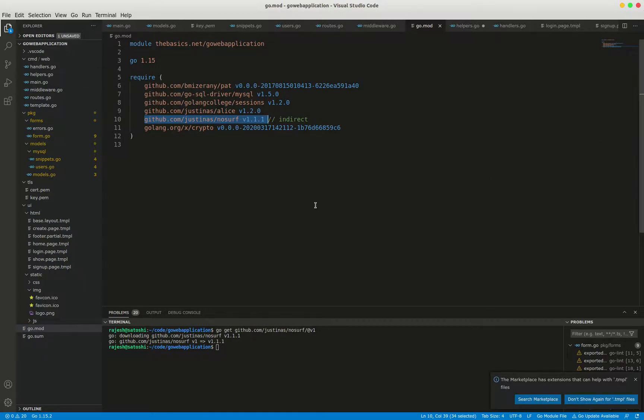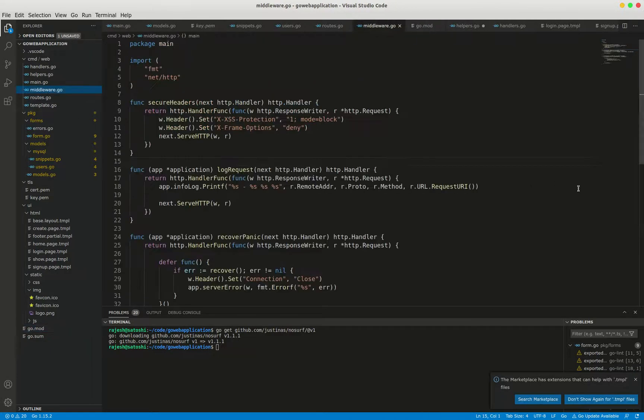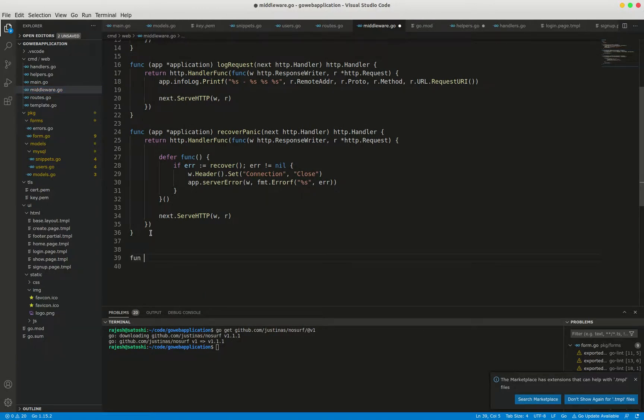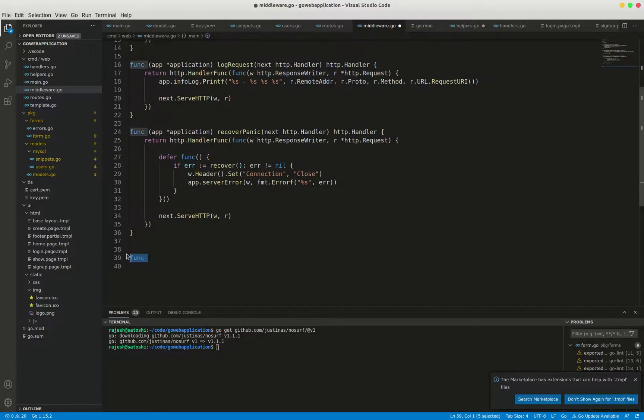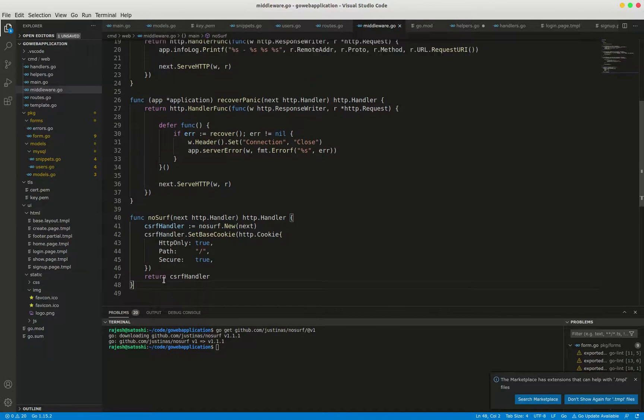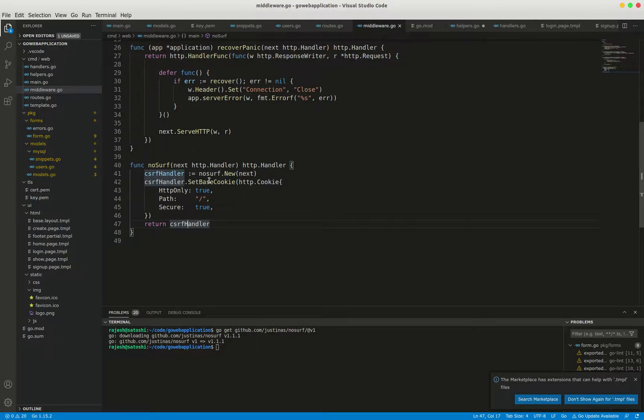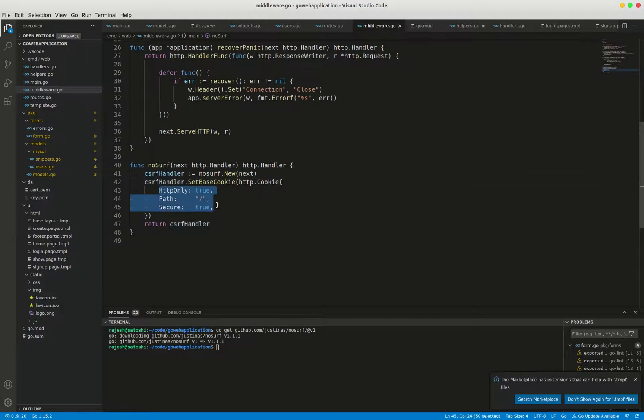Now I'm using the noserve package to prevent CSRF attacks. Just go to middleware.com. Here I'm going to create one method, noserve package noserve method. I already have code, I'm just copy-pasting this code. This is the noserve middleware function which uses the customized CSRF cookie with the secure path and HTTP only flags set. If you see this, we have to enable http only path and secure set.